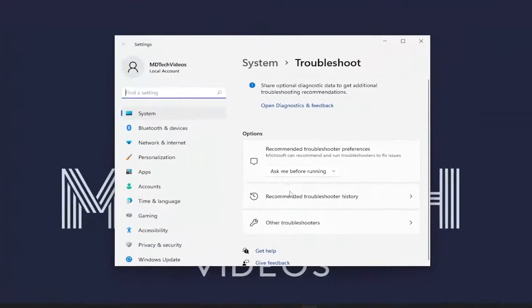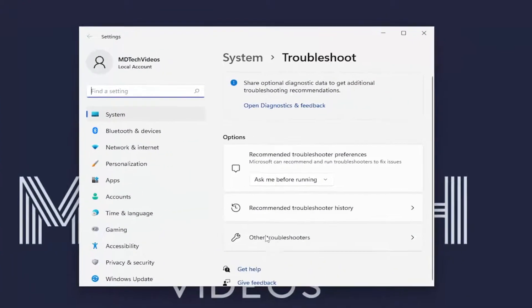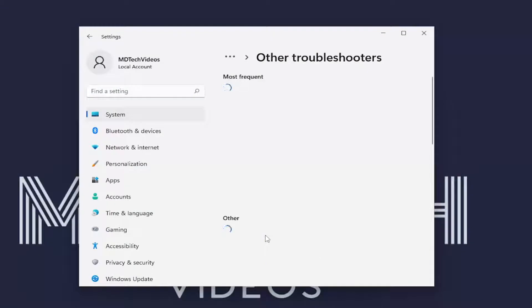And you want to select other troubleshooters. Underneath most frequent, select the Windows Update Troubleshooter and then the run button.